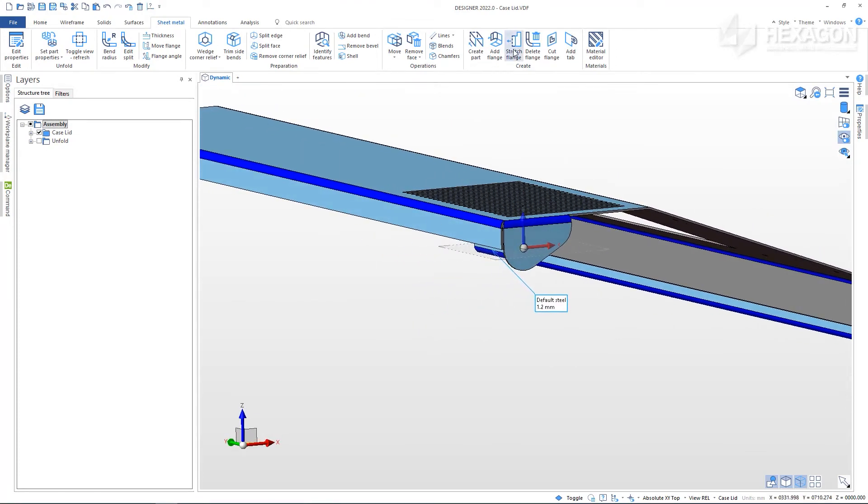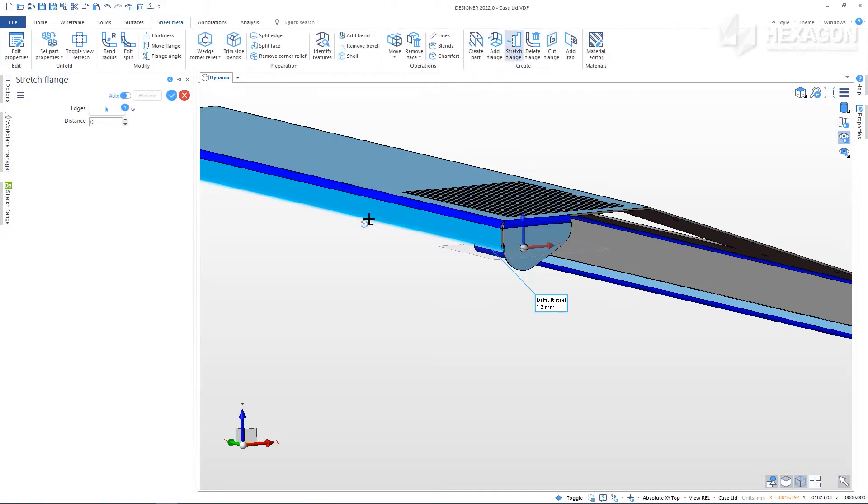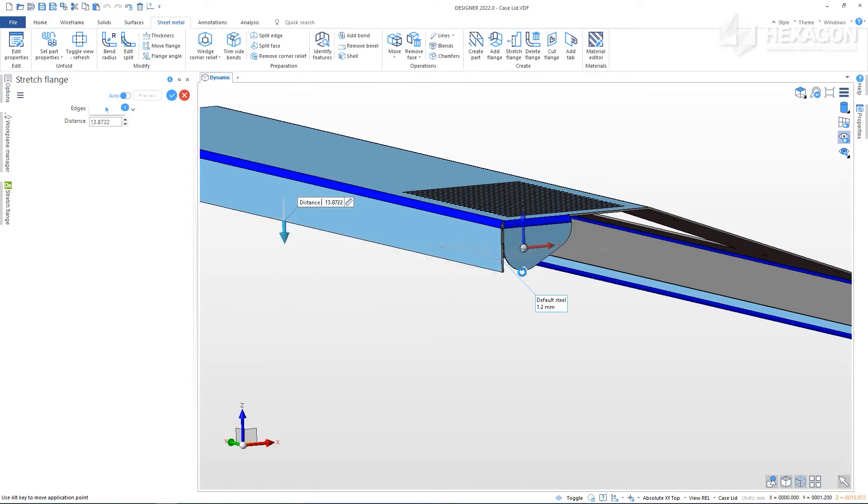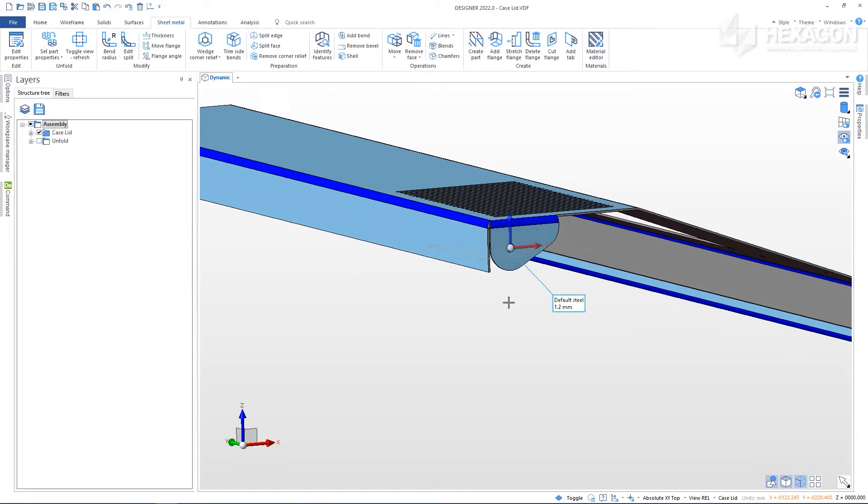It can be useful to stretch the flanges of a sheet metal part, often snapping it to the geometry of the part itself or other parts in an assembly. To do this, select the edge, drag the slider and snap it to the geometry, and right click to apply.